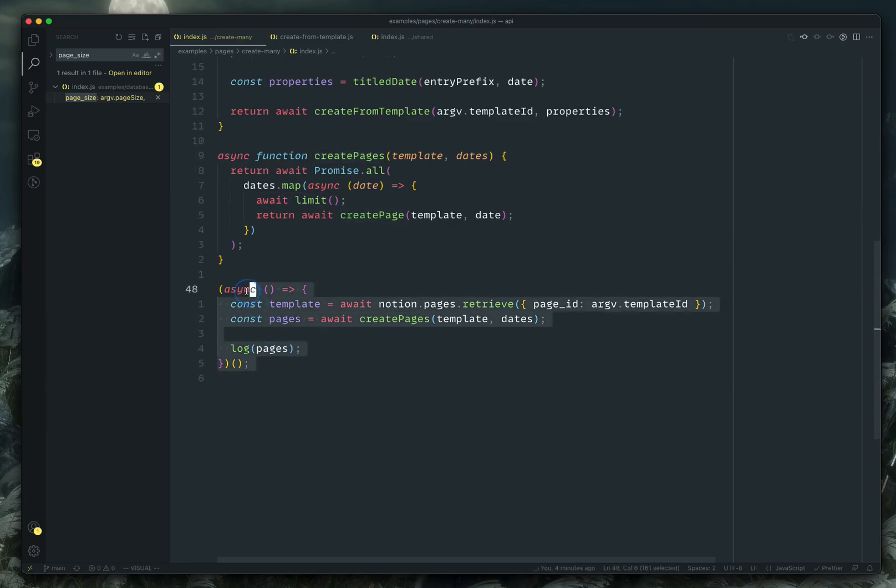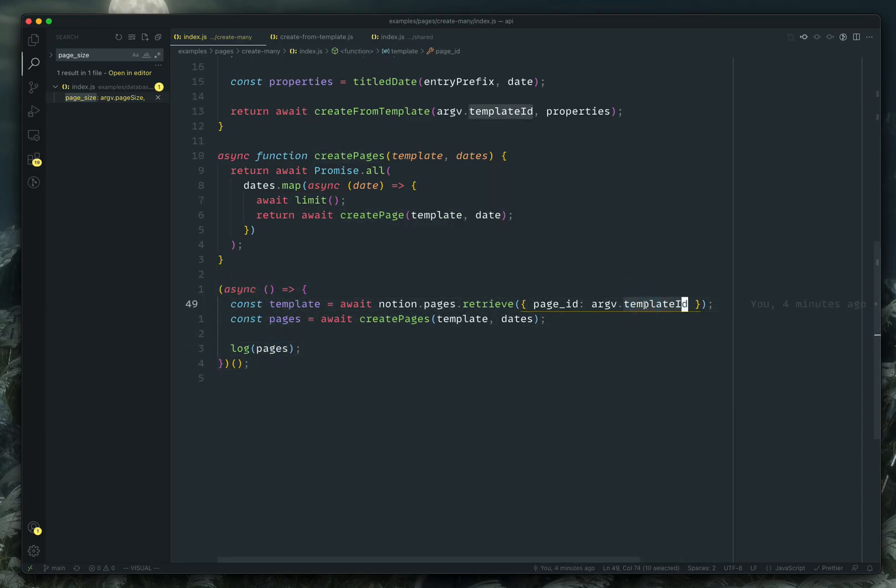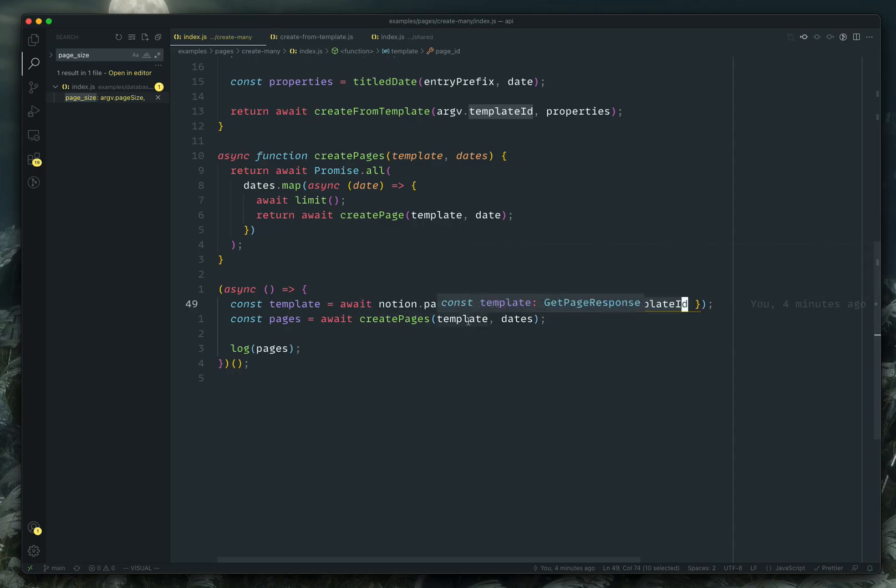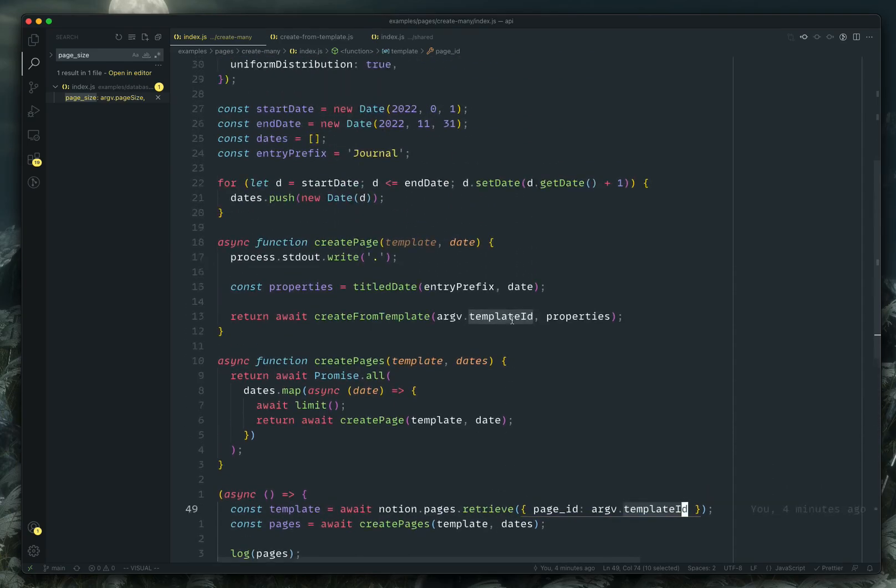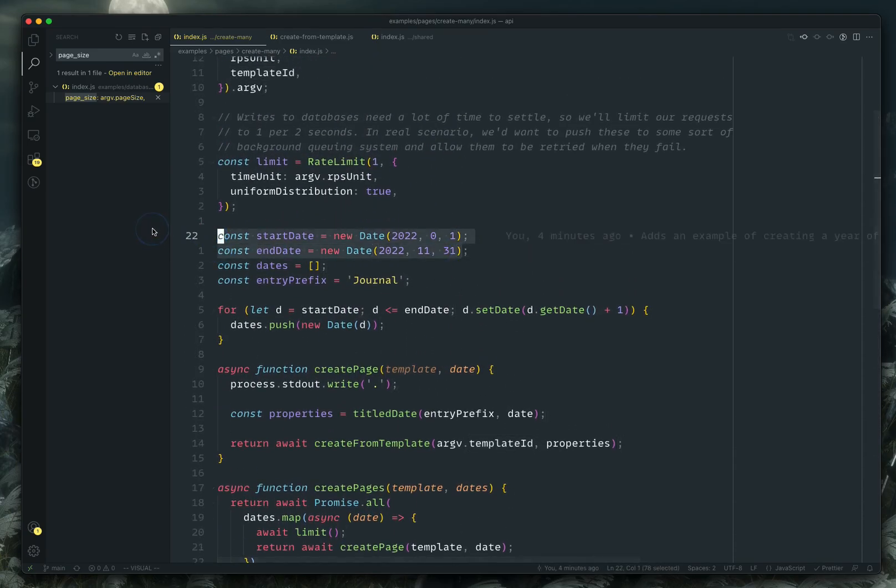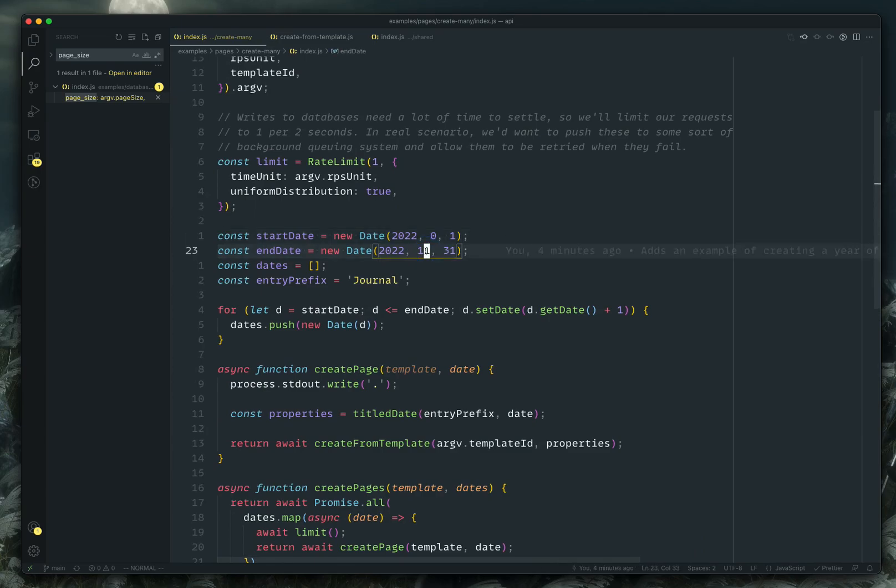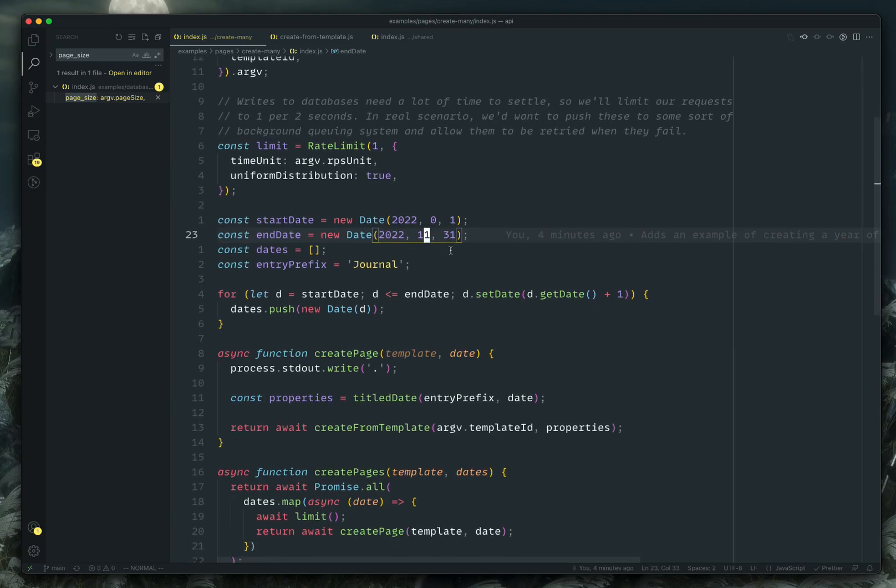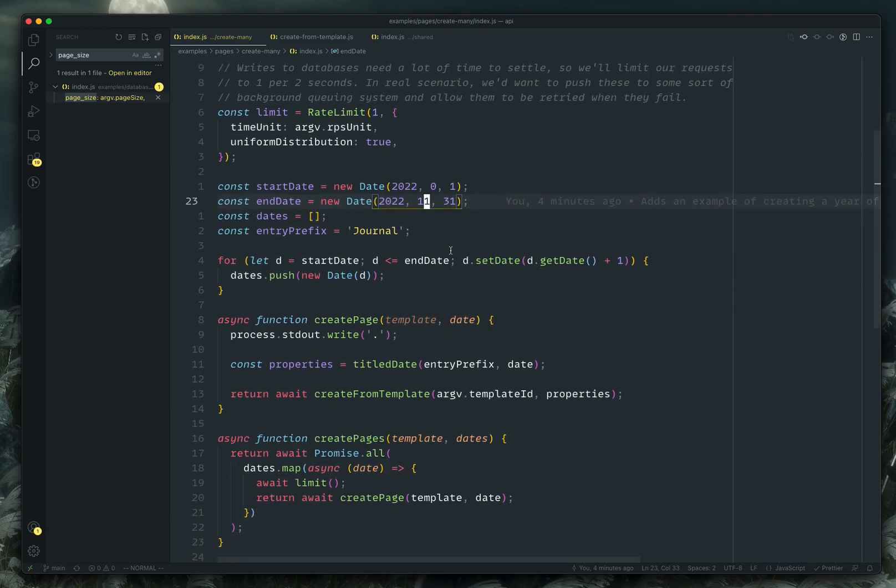Down in my actual function here, which gets automatically called, I'm retrieving the template. So you can actually get the template by ID. And then I call this create pages and I'm passing it the template and a series of dates. And my dates here are basically like a start date of Jan 1, end date of December 31st. And you can see here the months are zero index. So December is 11.